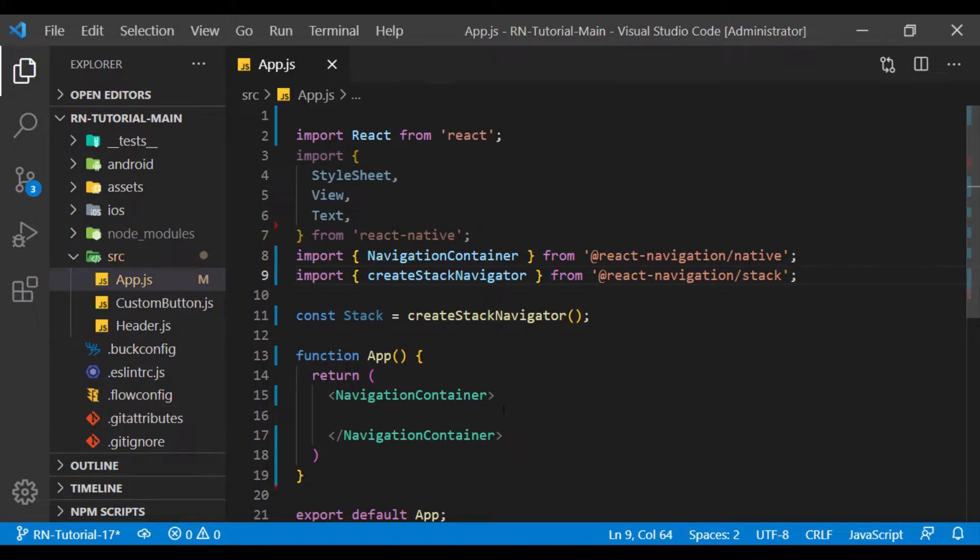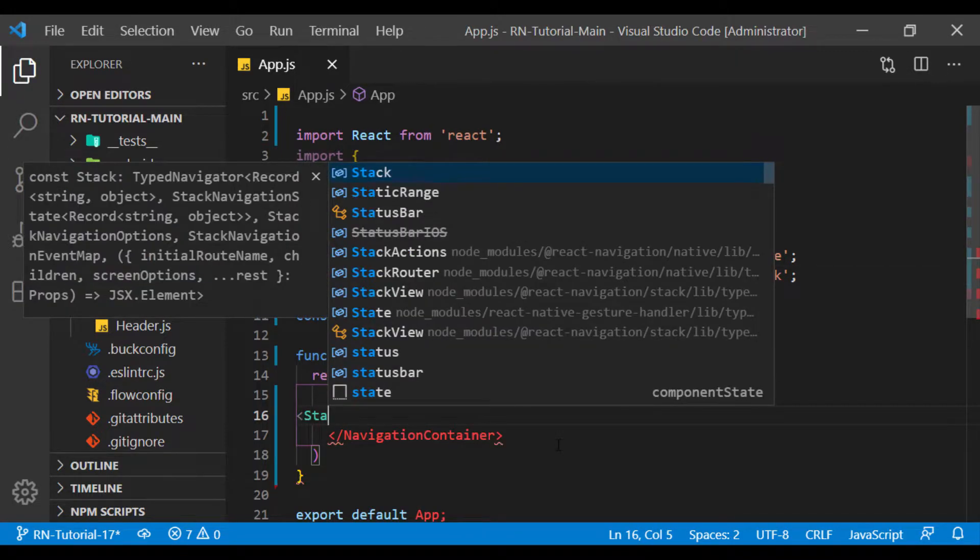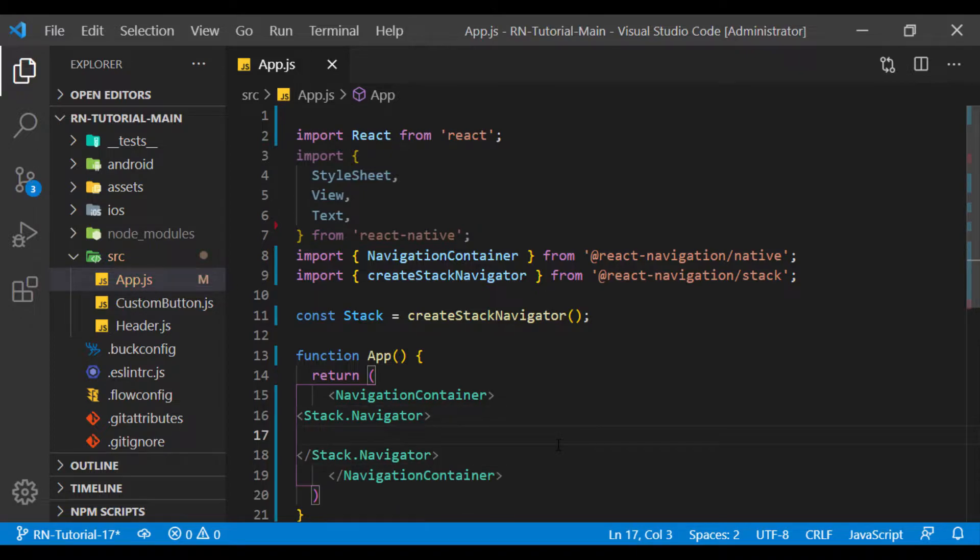We need to import this function from React Navigation slash stack. Now from the stack we created, we create a navigator, and we create a screen inside it.